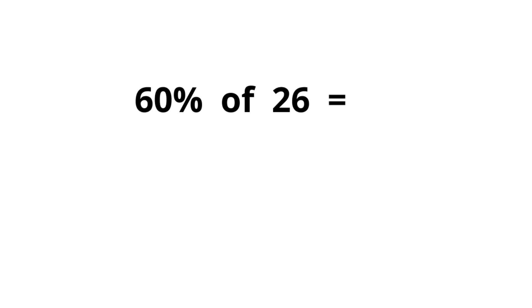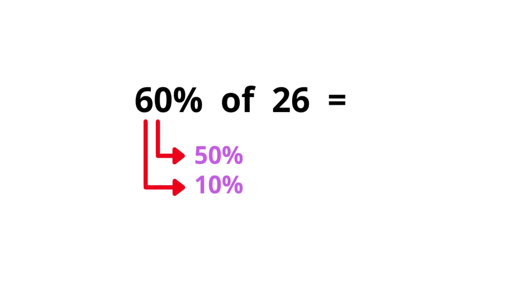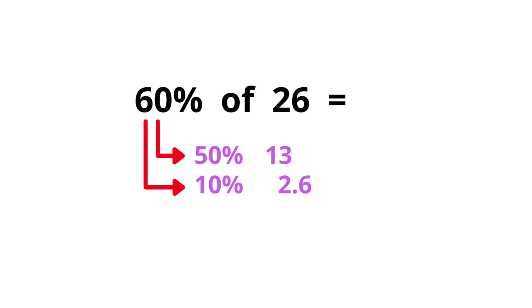I hope you will try this one. Pause the video. Working out these examples will make you quicker. All right, here we need 50% of the number, that's half of the actual number, and 10% of the number. Okay, 50% is half the number, 13. For 10%, you need to put this decimal point here, so it's 2.6. Now add these together: 13 plus 2.6 is 15.6. Pretty cool, huh?